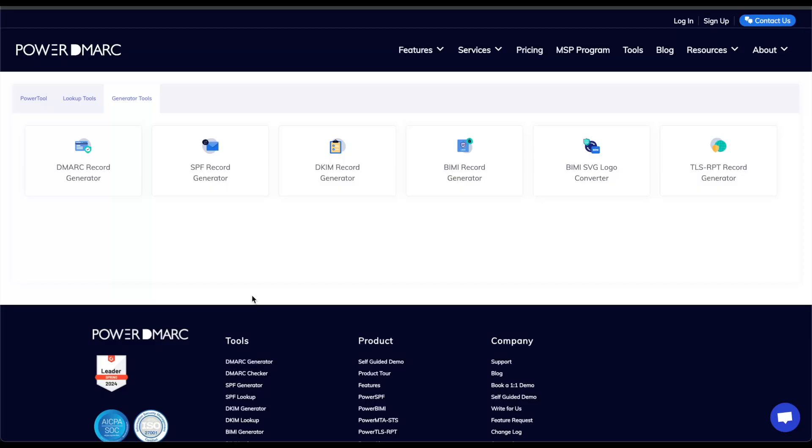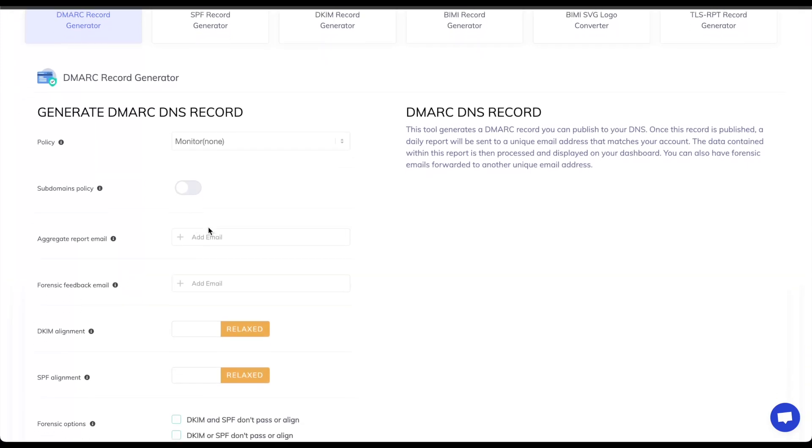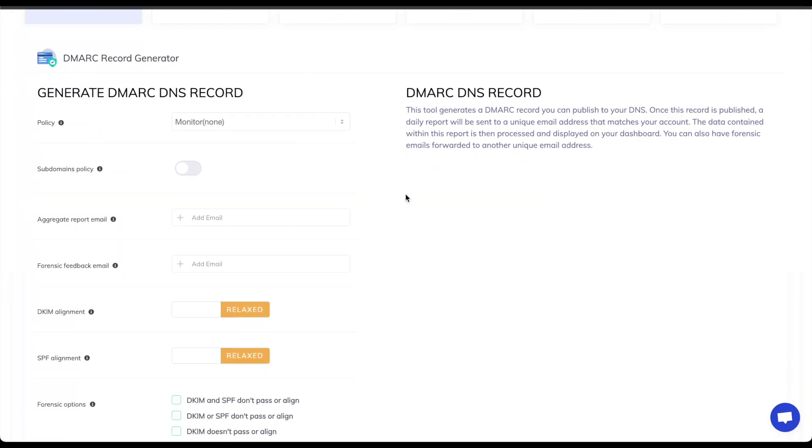With both SPF and DKIM properly configured I can go ahead and protect my domain that is hosted on Cloudflare with a DMARC record. To publish a DMARC record we can first generate one using the DMARC record generator. We can set up our policy and add all the details that are required.